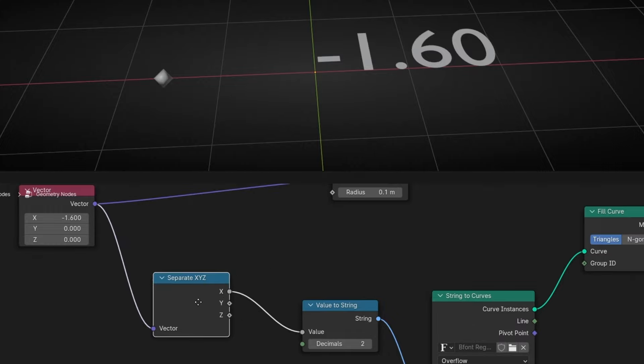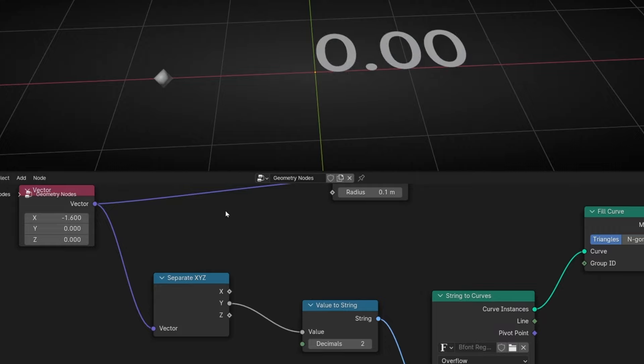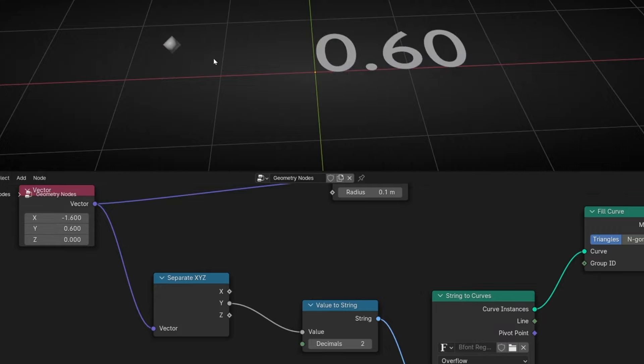However, if I move the other axis, it's not changing because we are only getting the position of the X axis. So if you want to change to another axis, just connect that axis instead — for example Y. And now, if I move the Y axis, it's giving in real time this position.